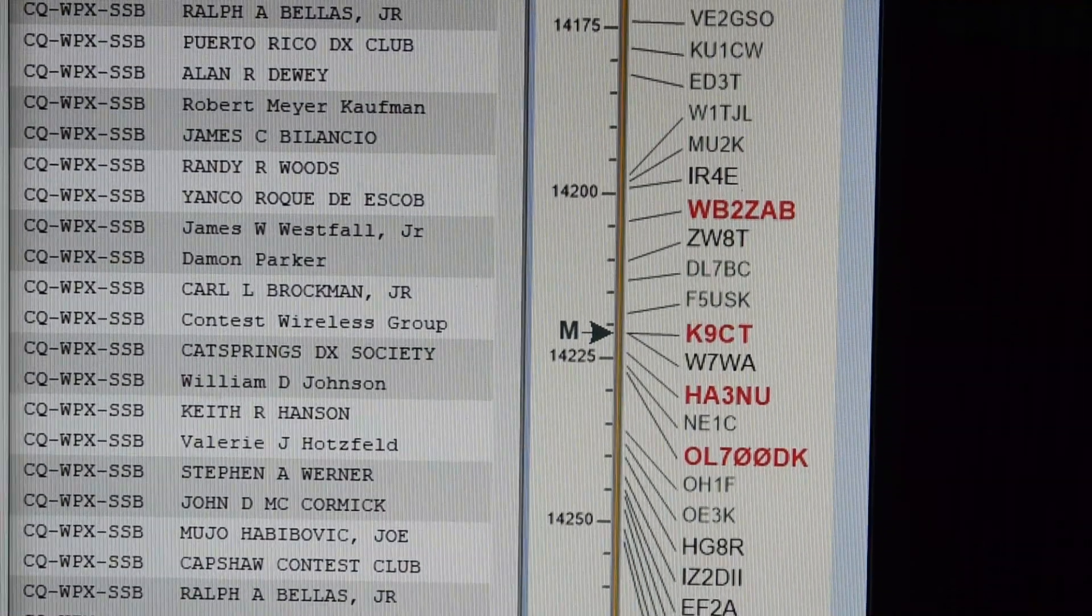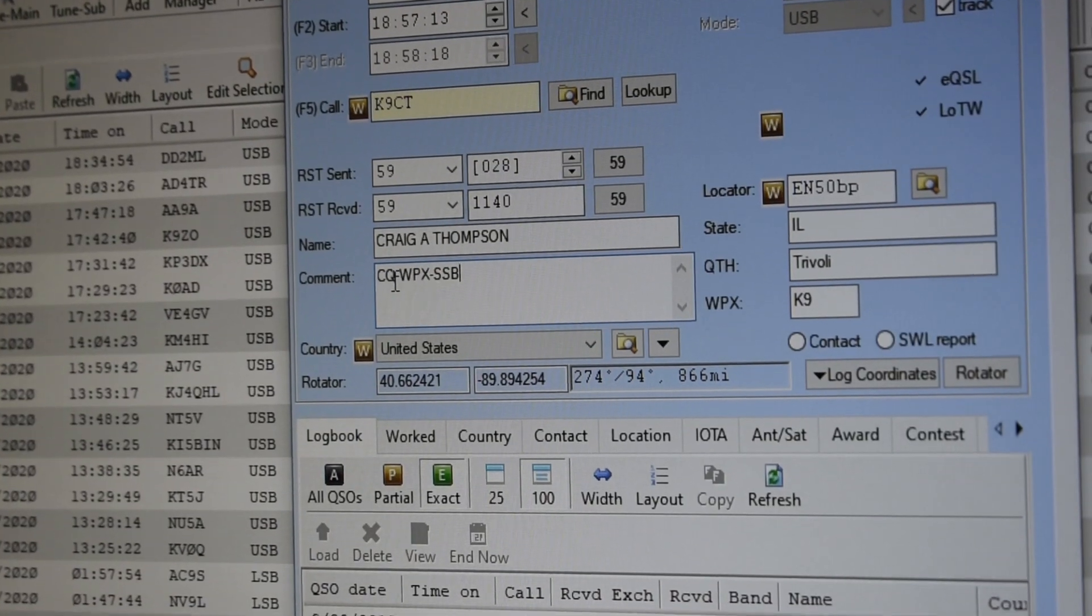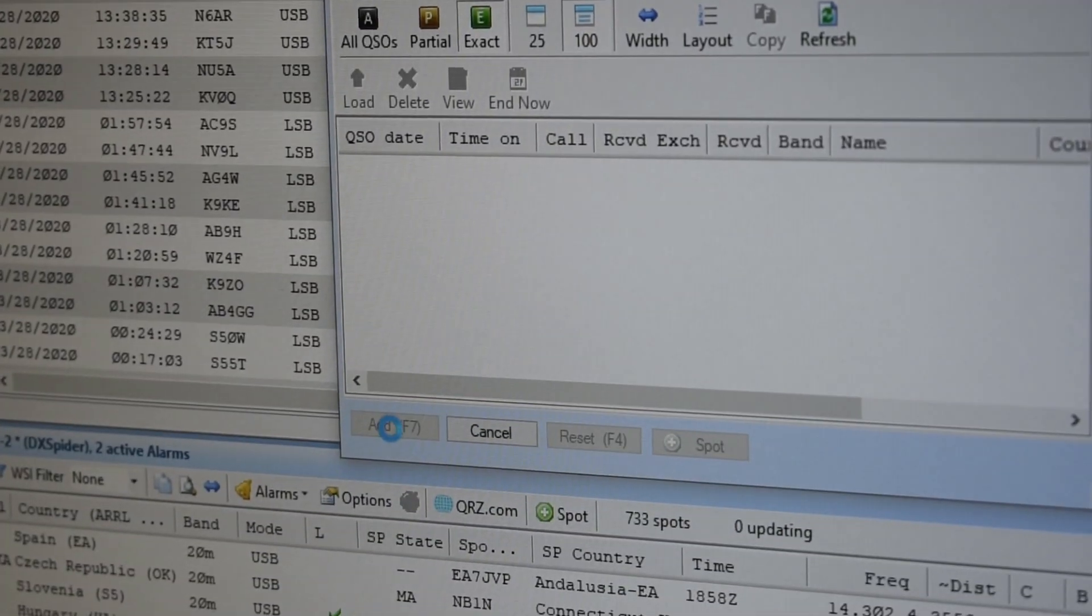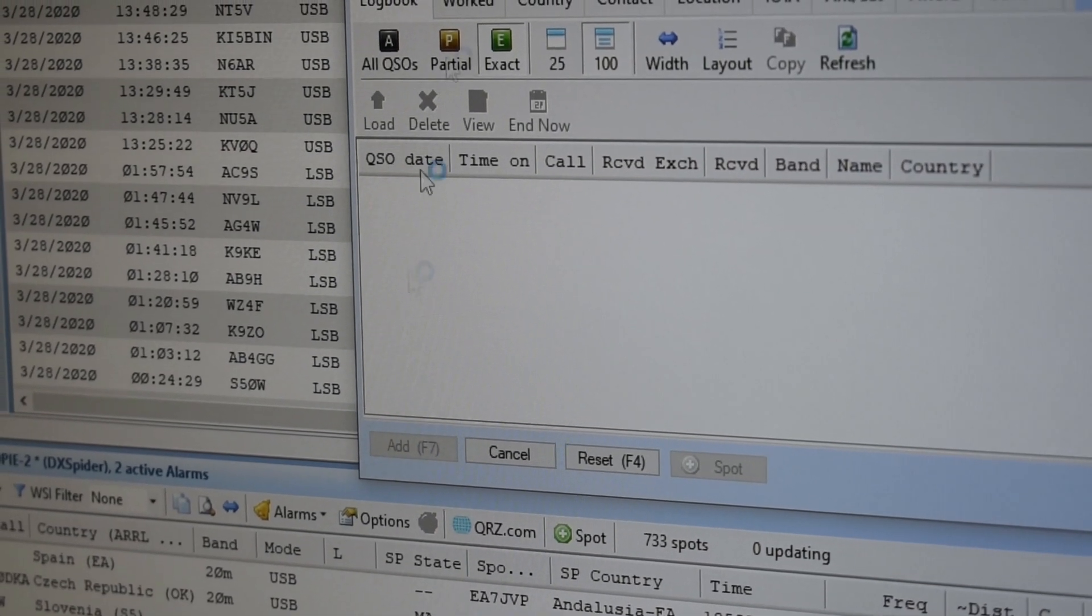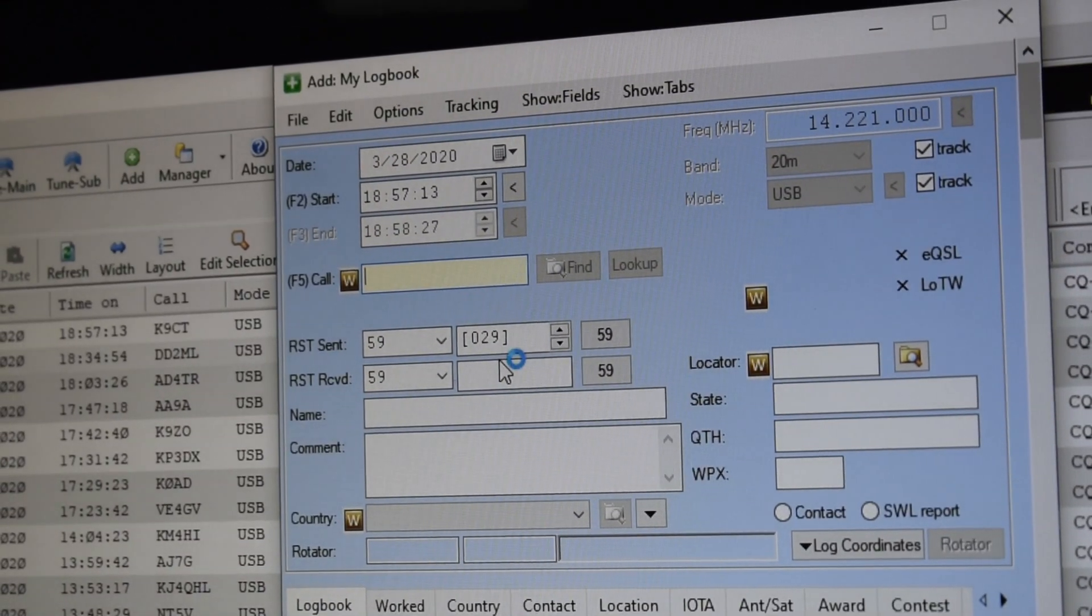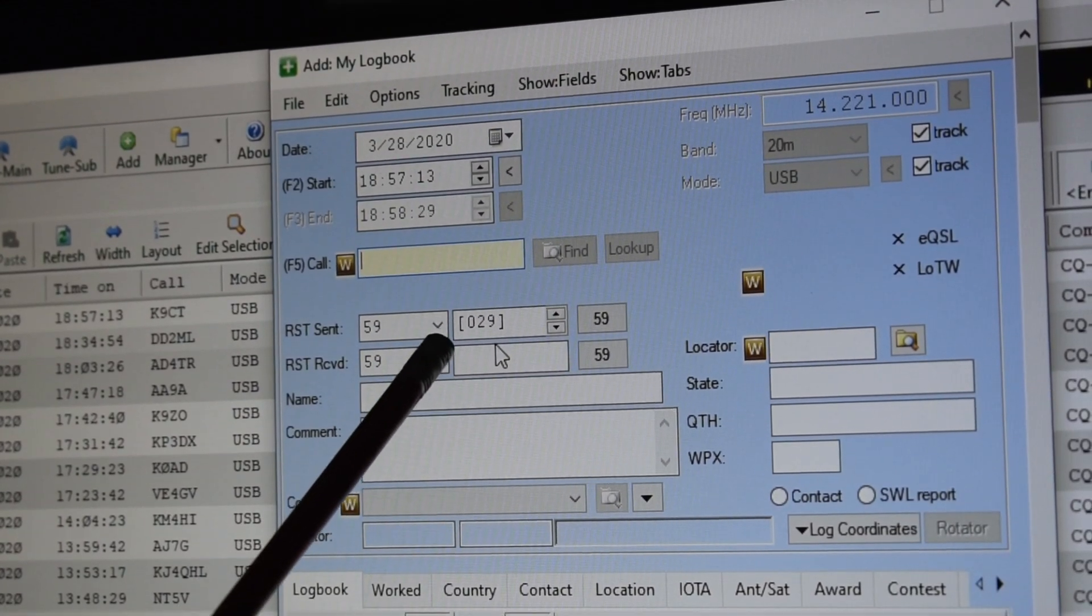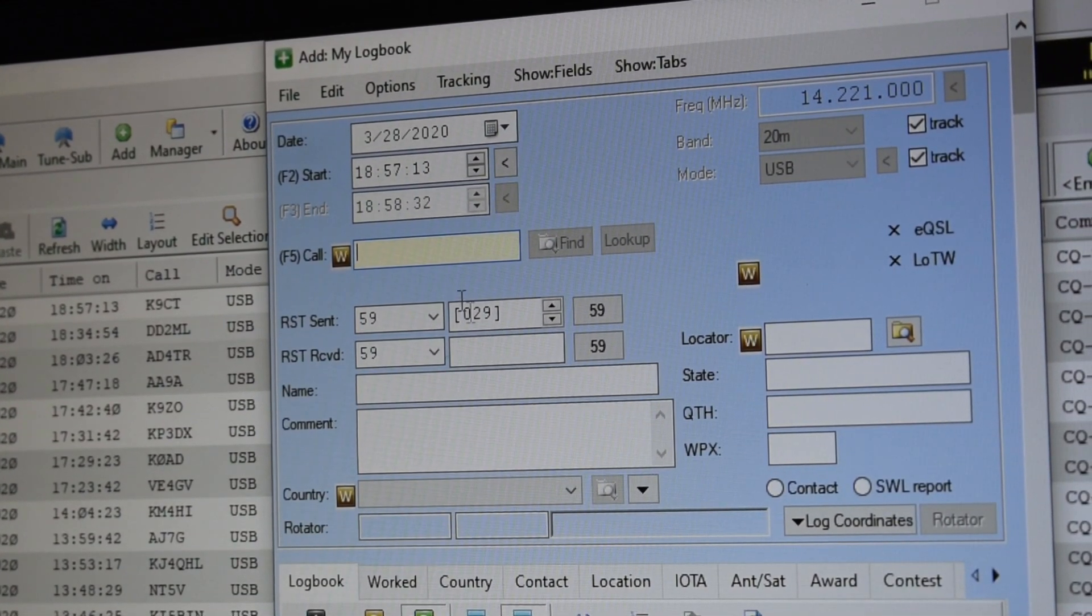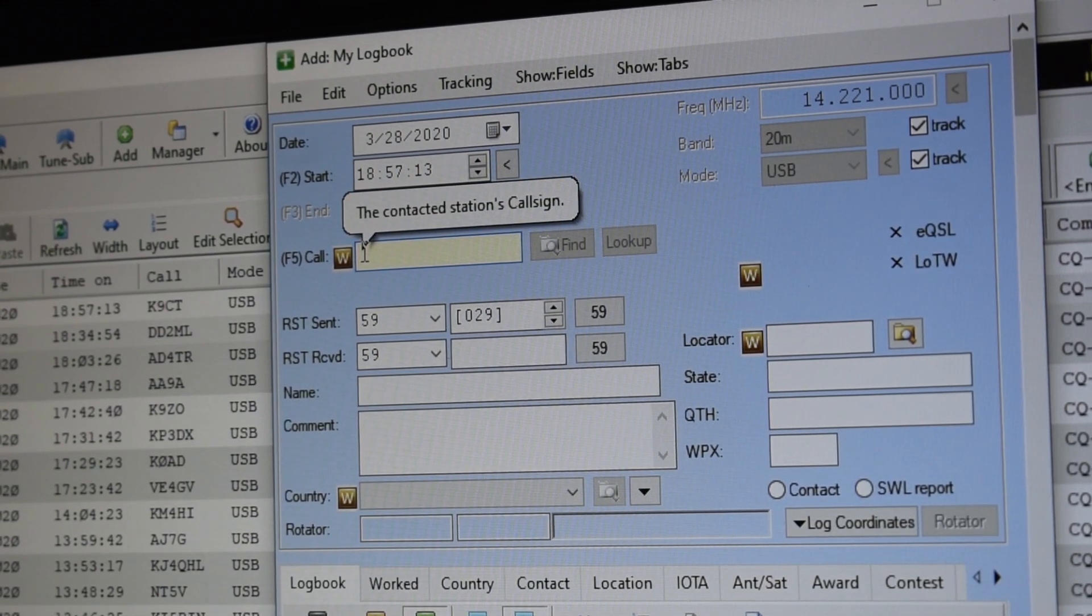And then I also like to add the contest name in my comment field. And I will hit add. And this will go up. And now you see how my serial number has populated up to the next number, which is 29. And now I can go do my next contact.